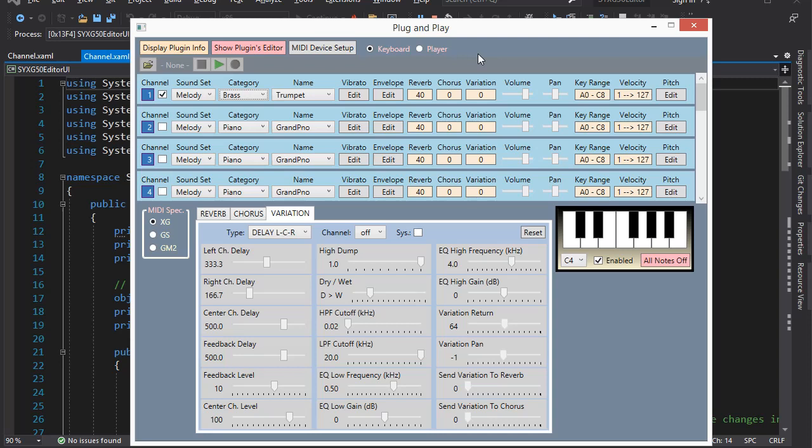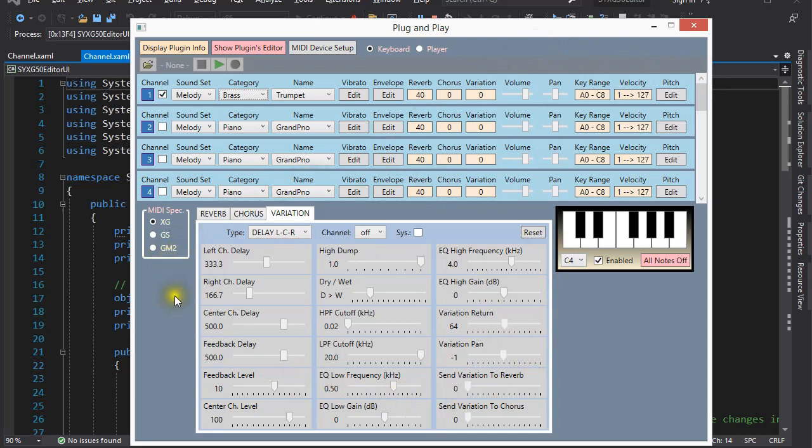Okay, so we have some channel level controls. Vibrato, Envelope, and these here. And down here we can change settings to create various effects. More on this later.